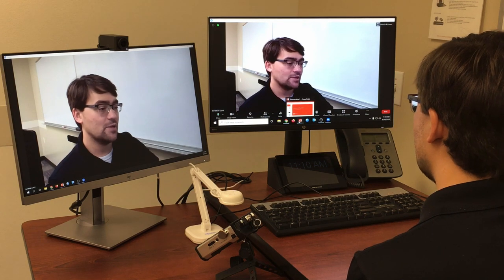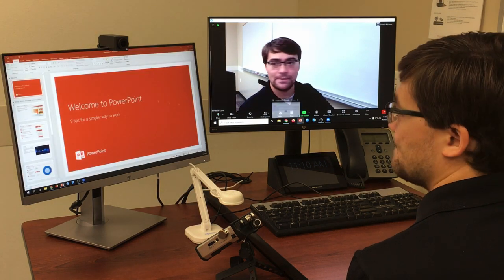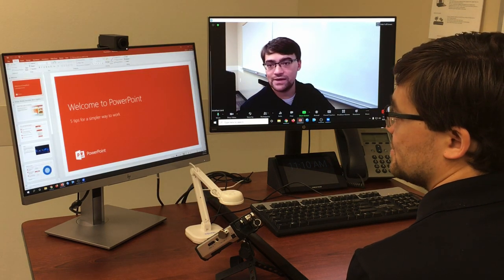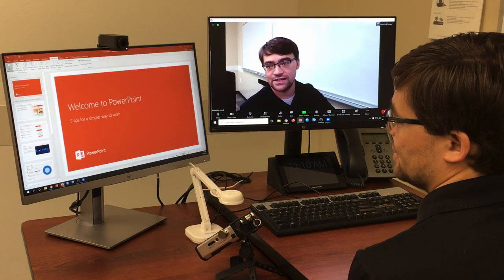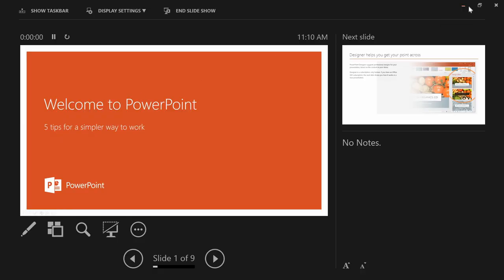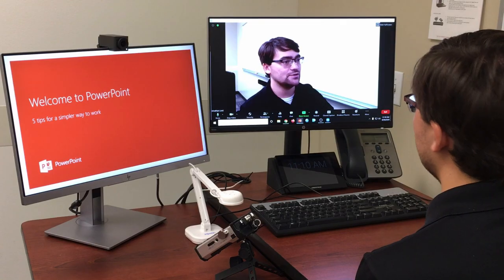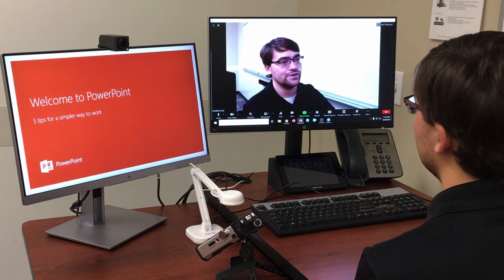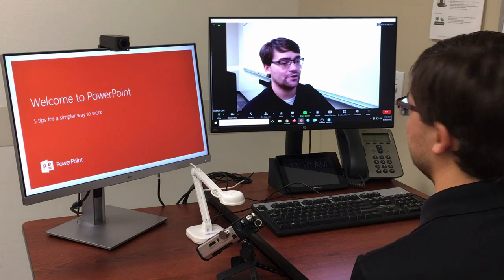Next, I'm going to bring up my PowerPoint and go ahead and start the slideshow. Now it did bring up Presenter View, which I'm just going to minimize so I can keep showing Zoom on this monitor.